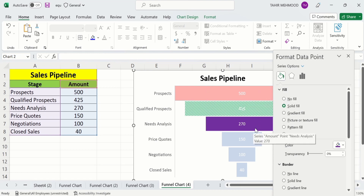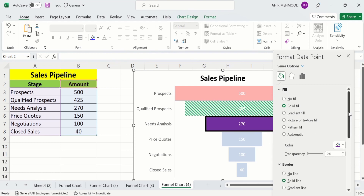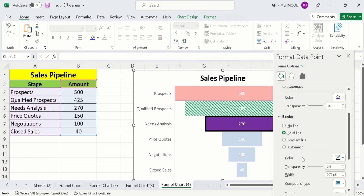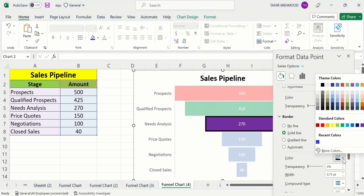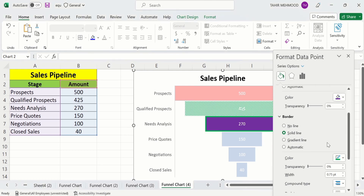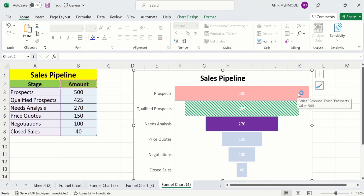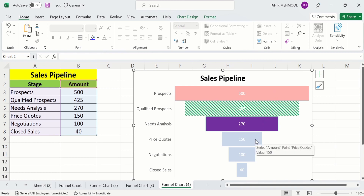You can also insert a border and adjust its width for each bar. For example, select solid line for the border, then change the border color using the color option — I will change it to green — and adjust the width. By selecting individual bars you can customize both their fill color and border size.